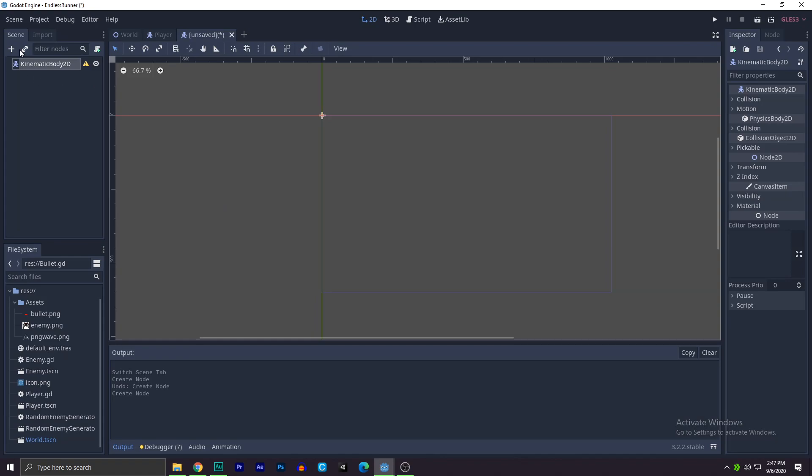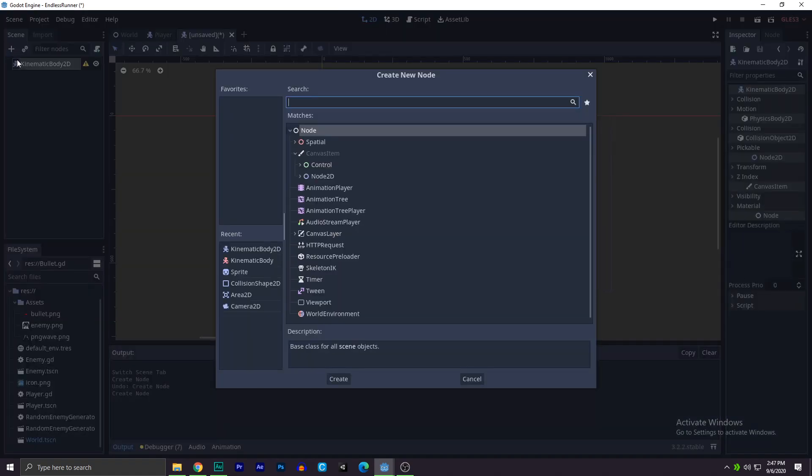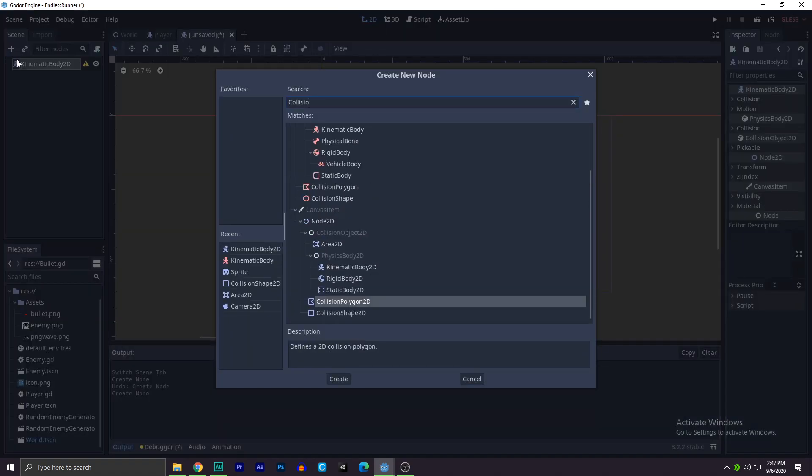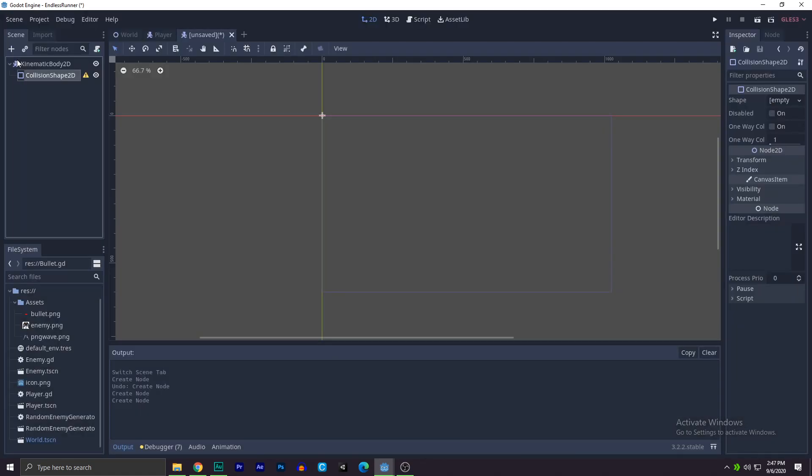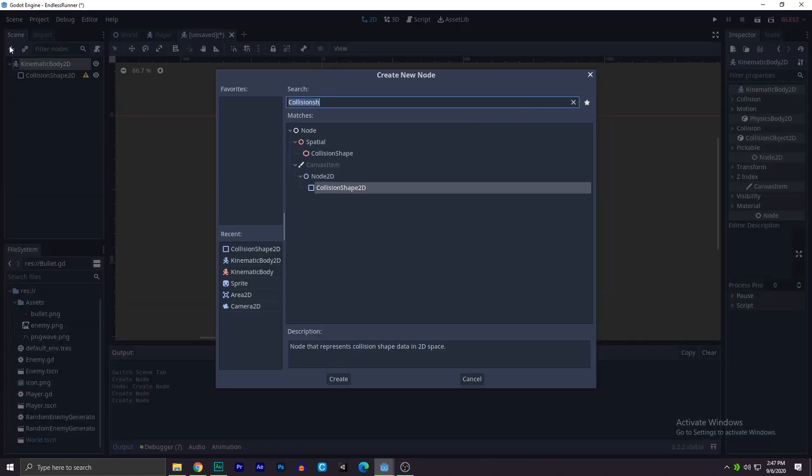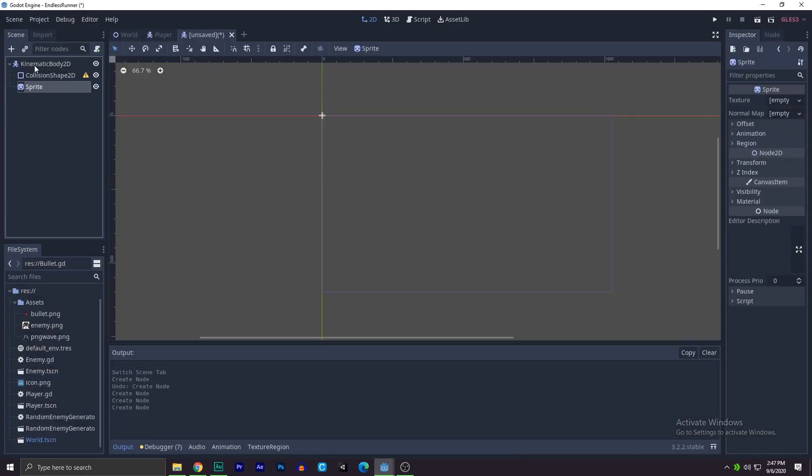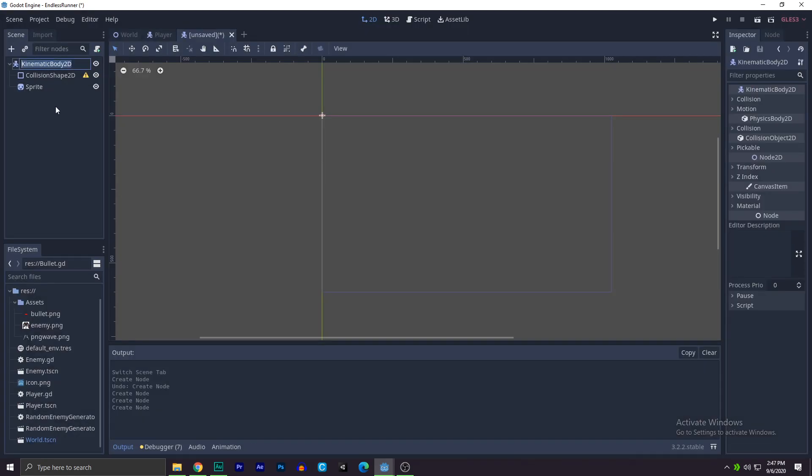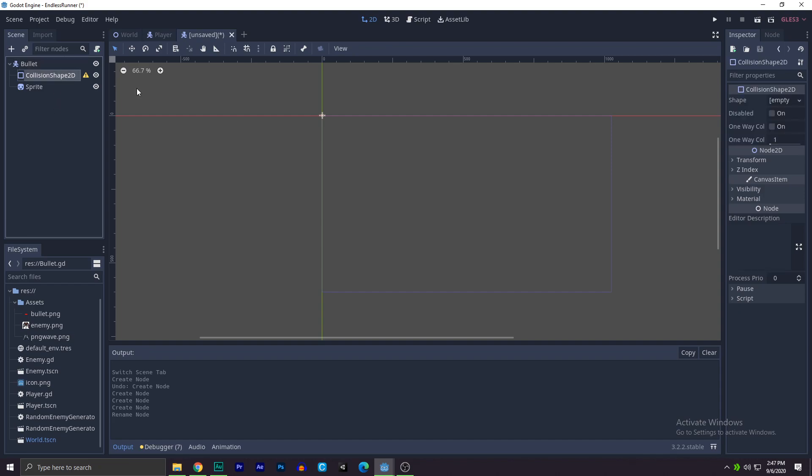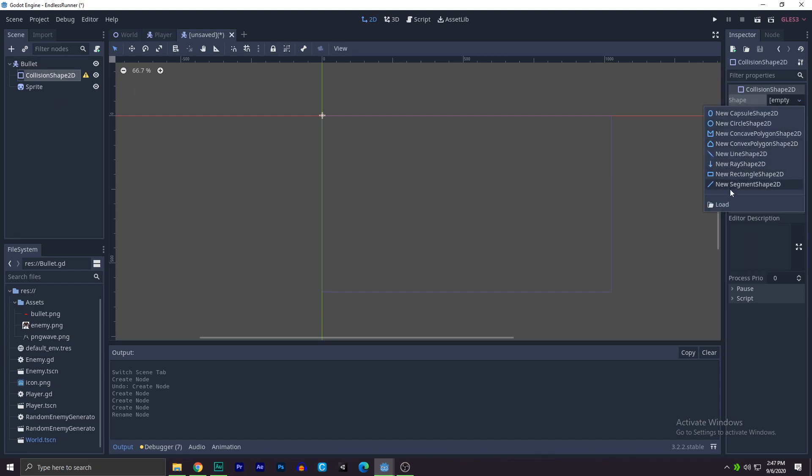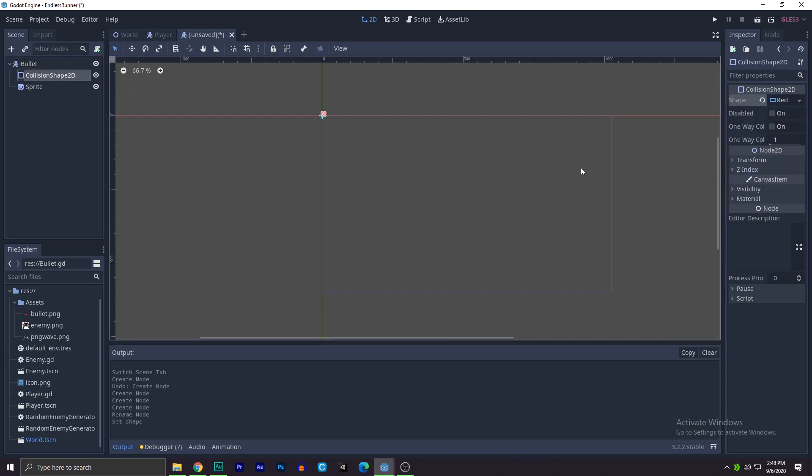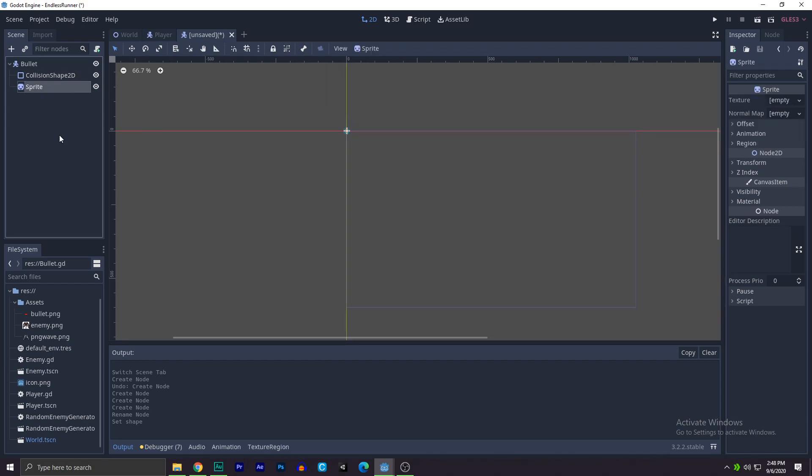Then we'll add a collision shape and a sprite. We'll name this bullet. And the collision shape, we'll be creating its shape. It's just basic stuff in Godot. If you look at my channel, we have a bullet PNG.